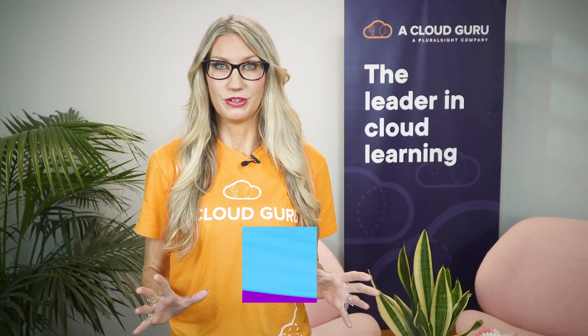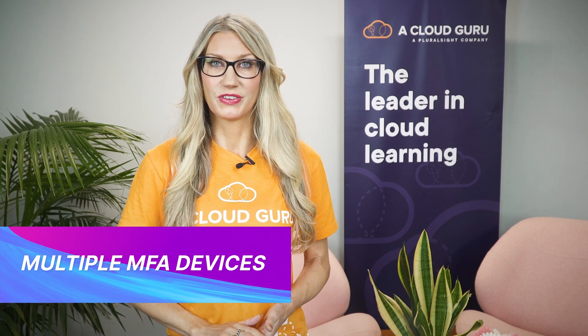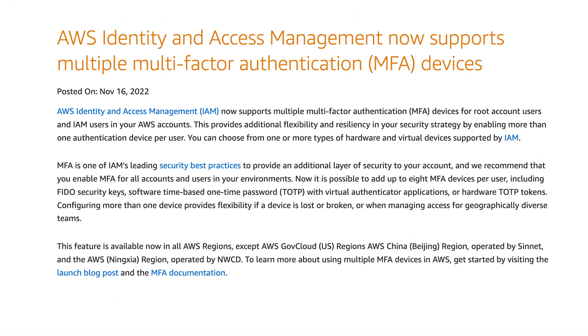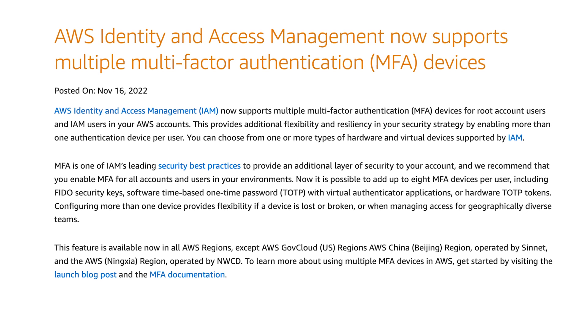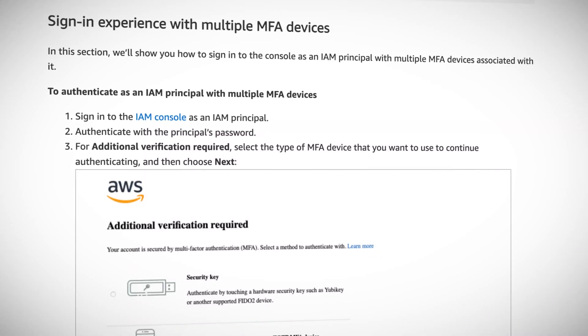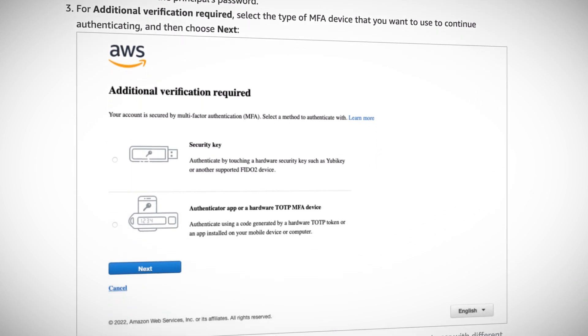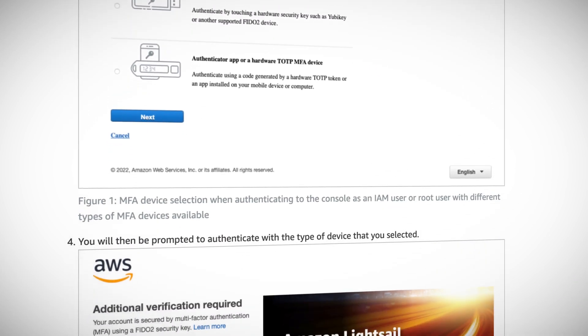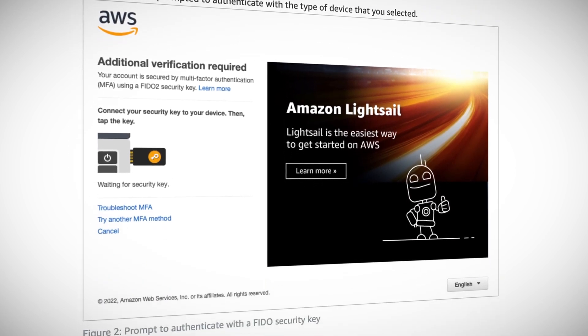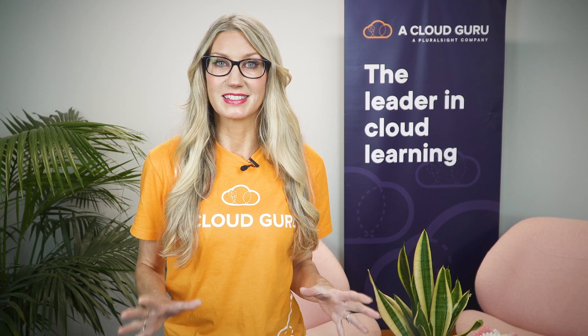IAM now supports the use of multiple multi-factor authentication, or MFA, devices for root and IAM users. You are now allowed to configure more than one authentication device per user, up to a maximum of eight per user, including both hardware and virtual MFA devices. The use of MFA is a security best practice for your root and IAM users, giving you an added layer of protection against unauthorized access, and this new announcement gives customers some added flexibility.